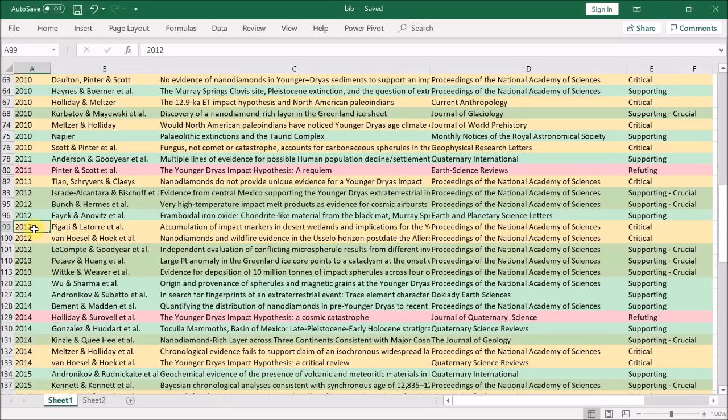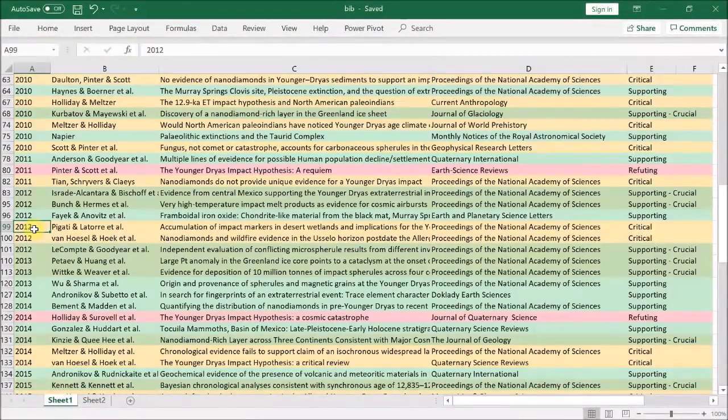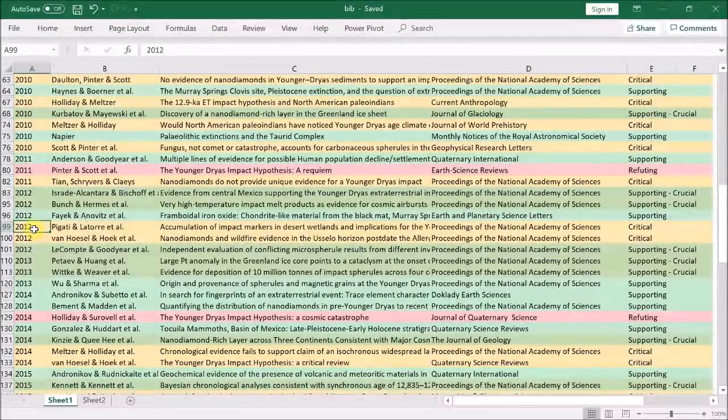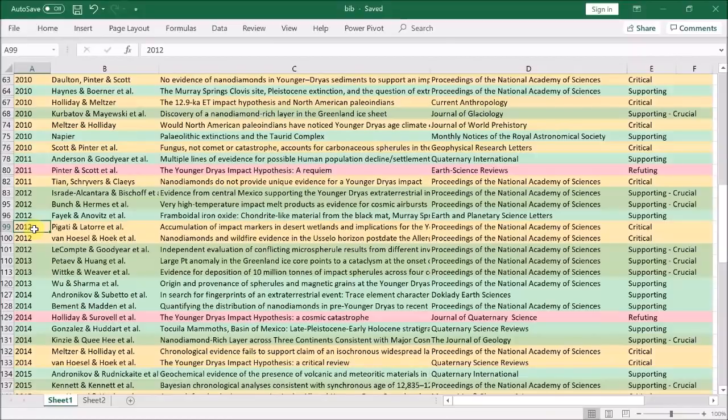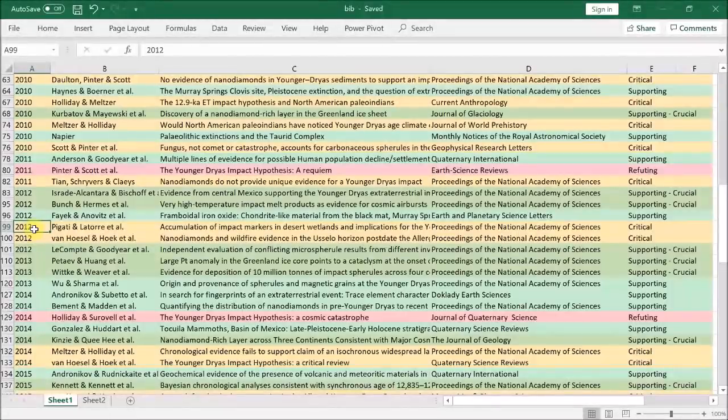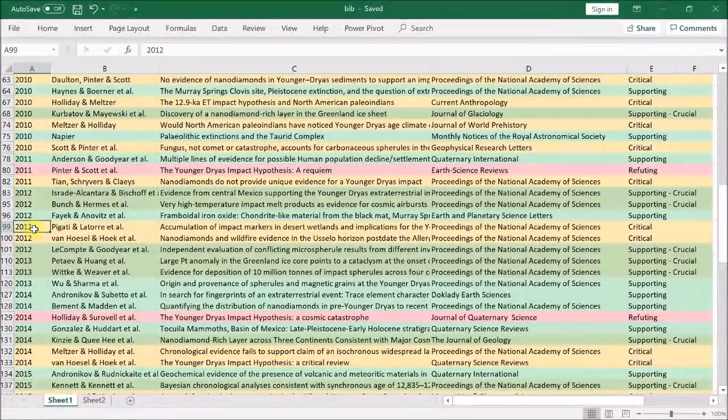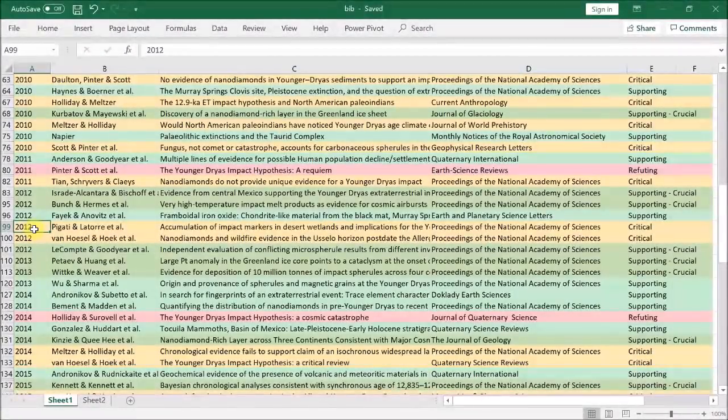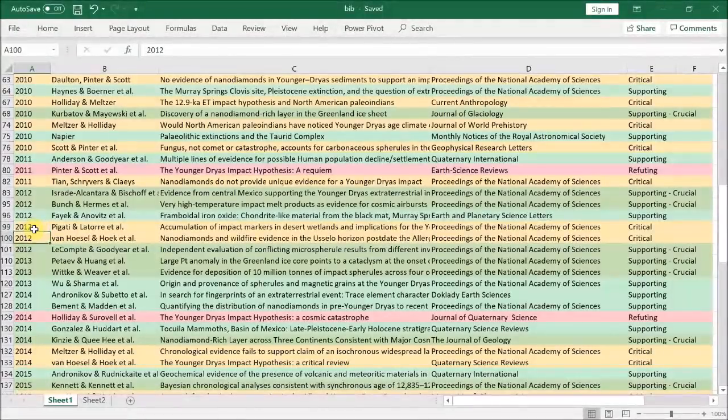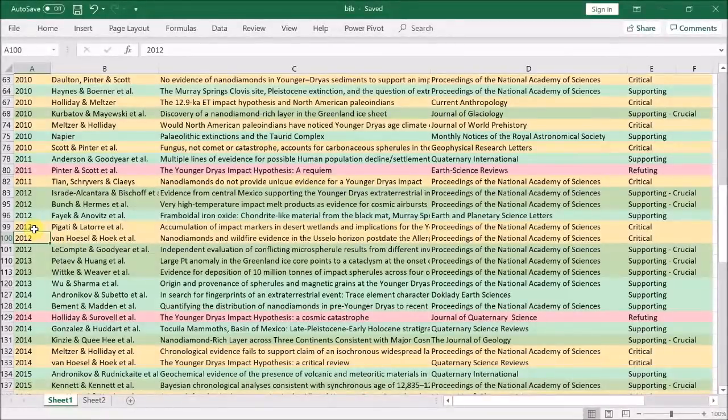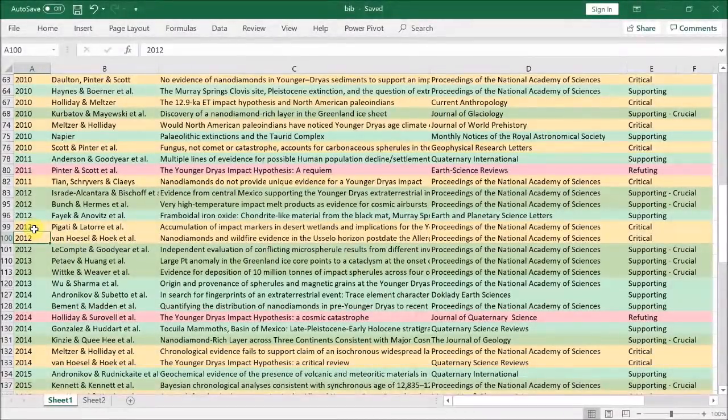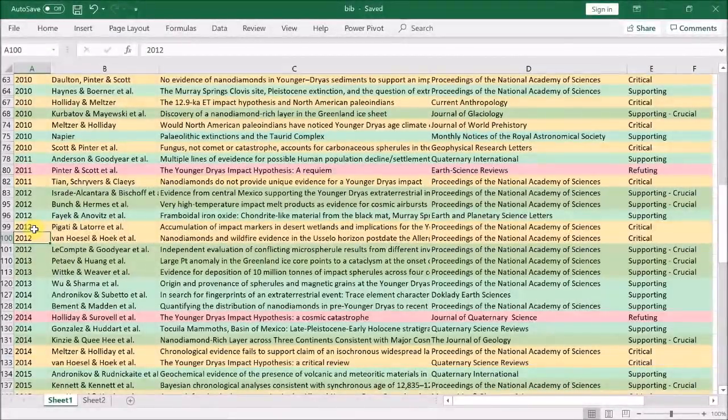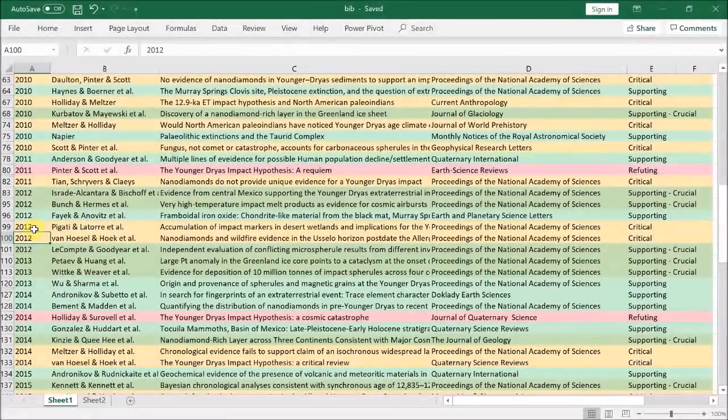Moving on, Pigati et al. find several black mats with raised levels of iridium from different time horizons, including the Younger Dryas black mat and an 8.2 kiloyear black mat across North and South America, and claim this means the Younger Dryas black mat is unlikely to be caused by a cosmic impact. But this is illogical because the presence of multiple black mats is consistent with the coherent catastrophism scenario put forward by Napier and his colleagues.